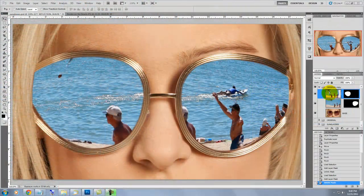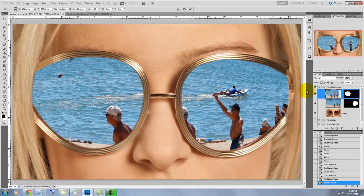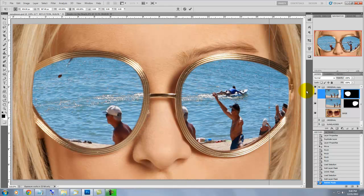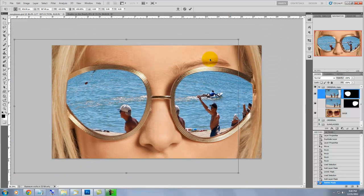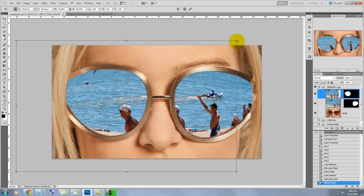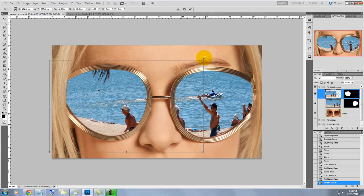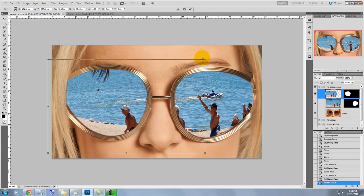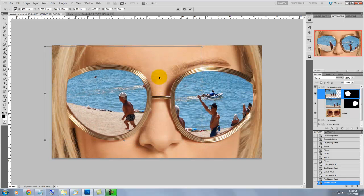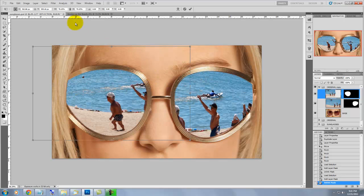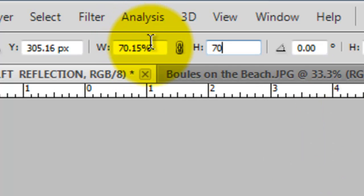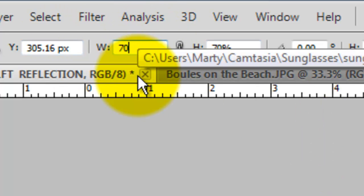We need to resize and move each of the reflections. To do that, press Ctrl or Cmd T to call up the transform. We need to see the entire transform, so press Ctrl or Cmd 0. To make our reflection smaller, go to the corner, click down, press Shift and drag it down to the center. To move it around, just click anywhere inside the transform. I'm going to choose a nice round size for this, so I'll go to the top and change the height and width to both 70%. When you're done, to accept the transform, just press Enter or Return on a Mac.